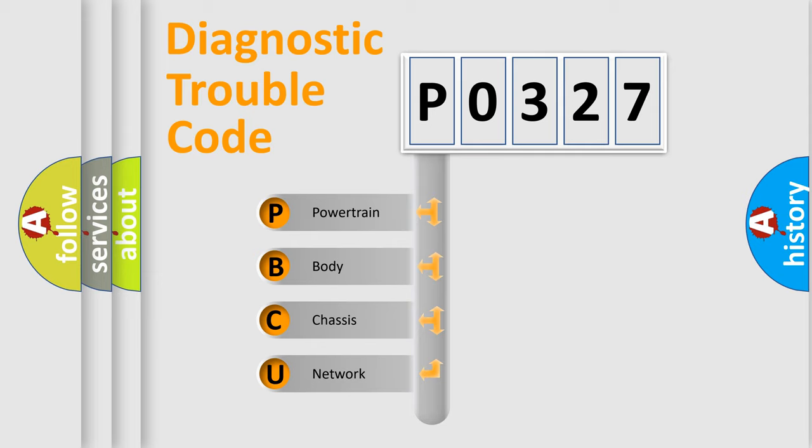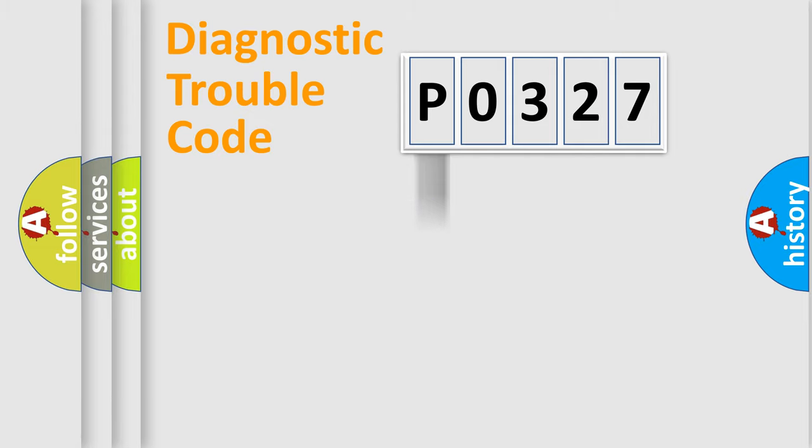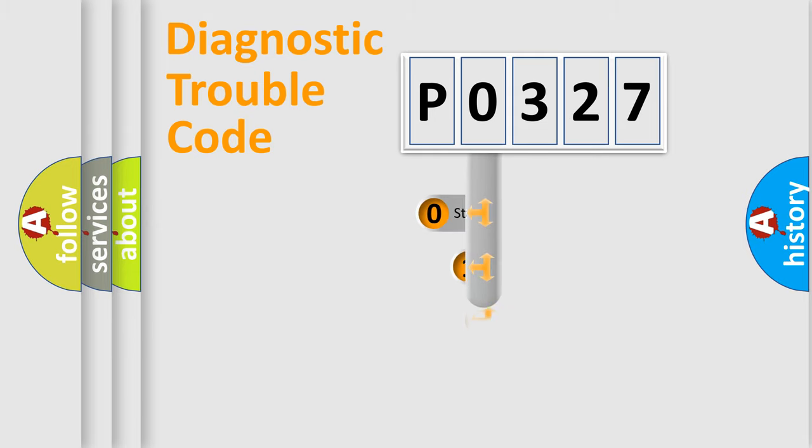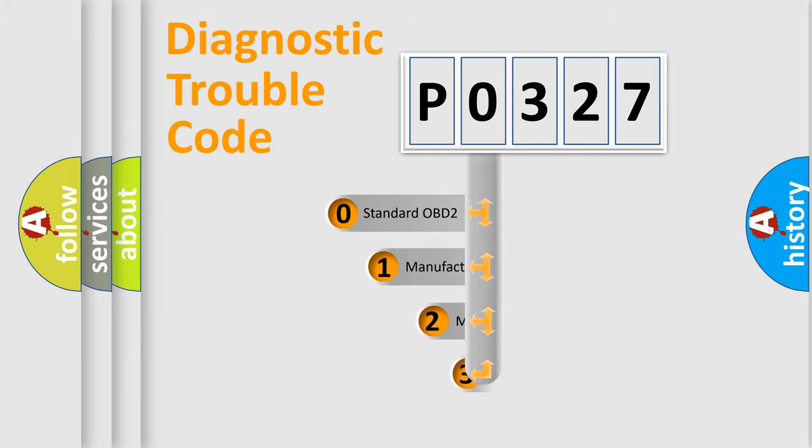We divide the electric system of automobile into the four basic units: Powertrain, Body, Chassis, Network. This distribution is defined in the first character code.